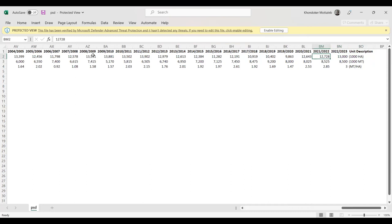So, in this way, one can perform custom query in USDA-PSD, and one can get their required data. It is free and this data set is really rich. Thank you very much for giving me a patient hearing.